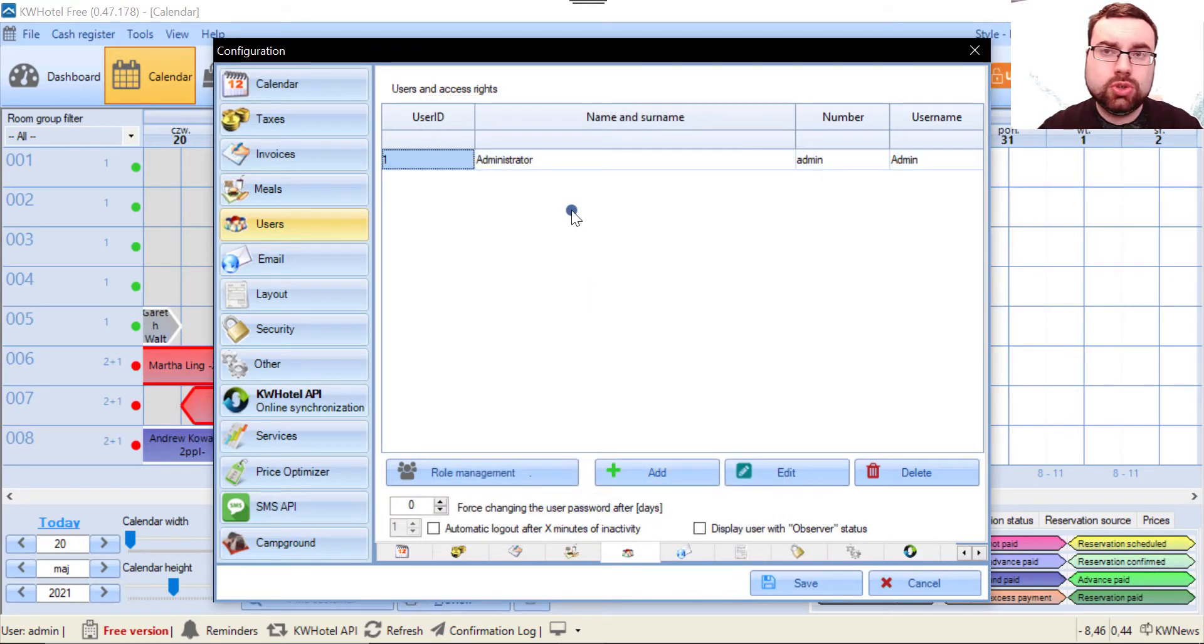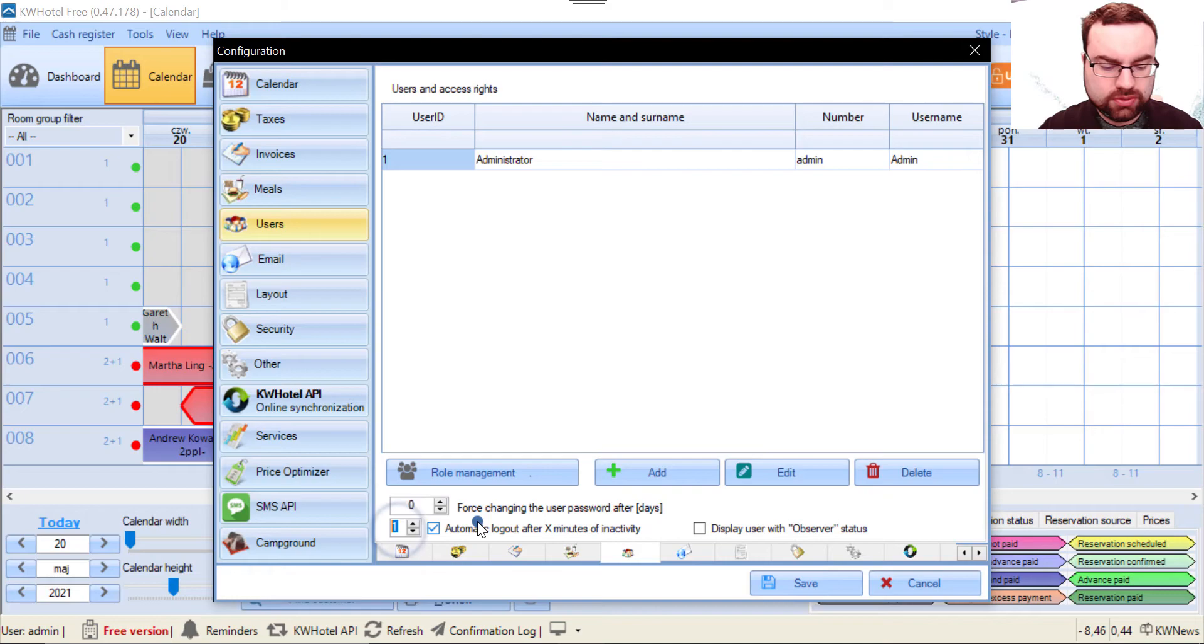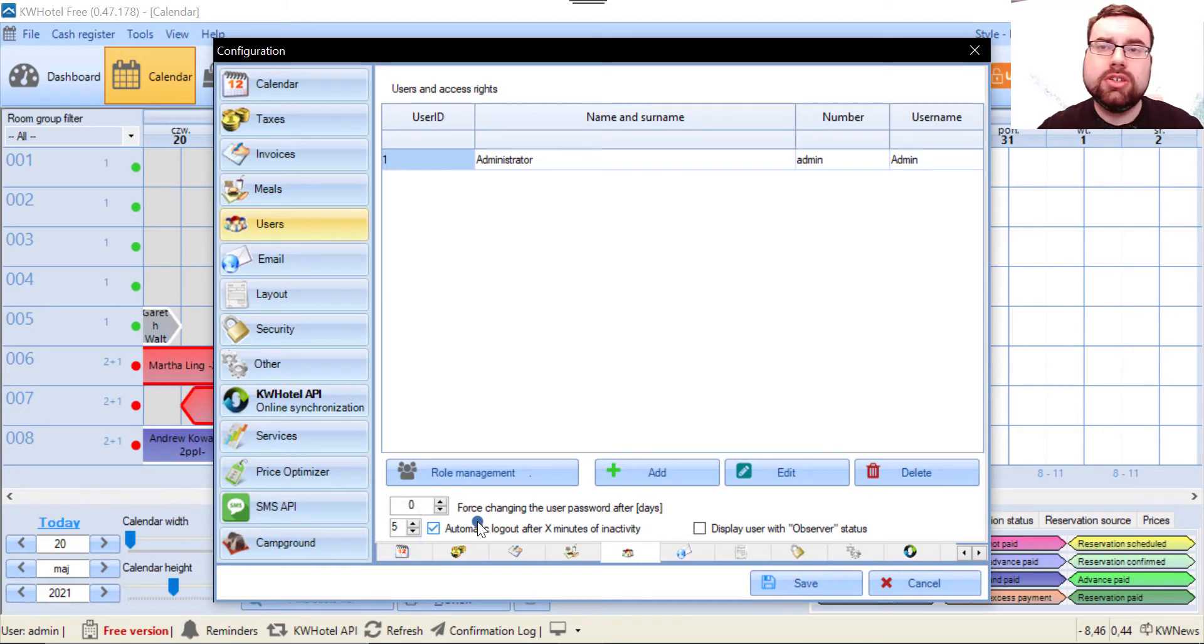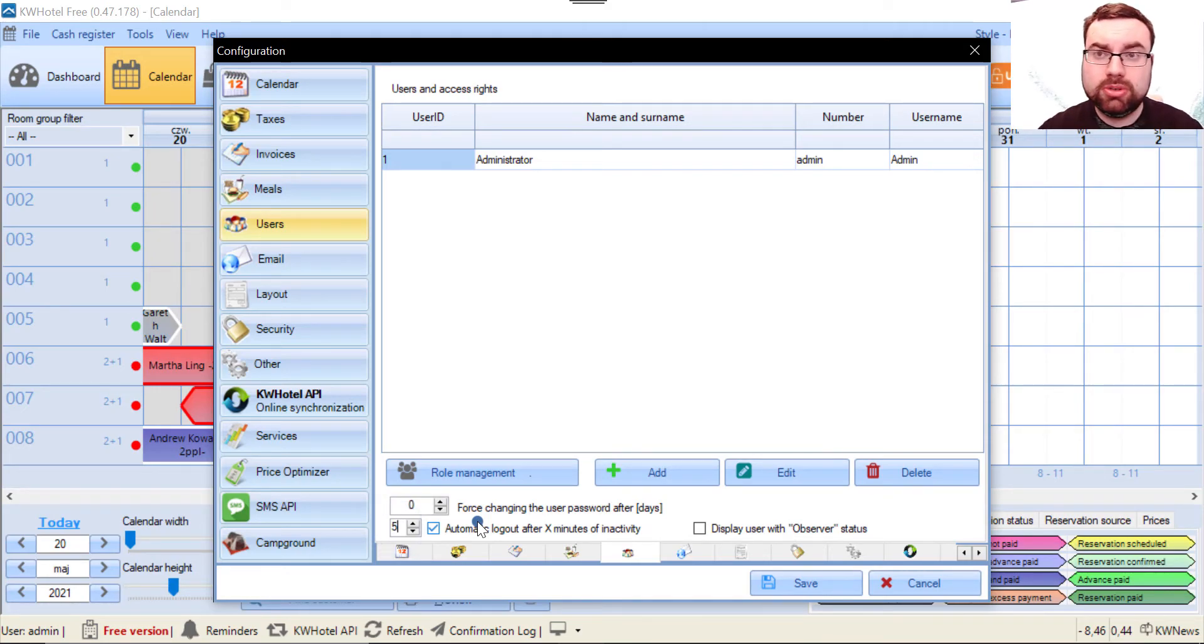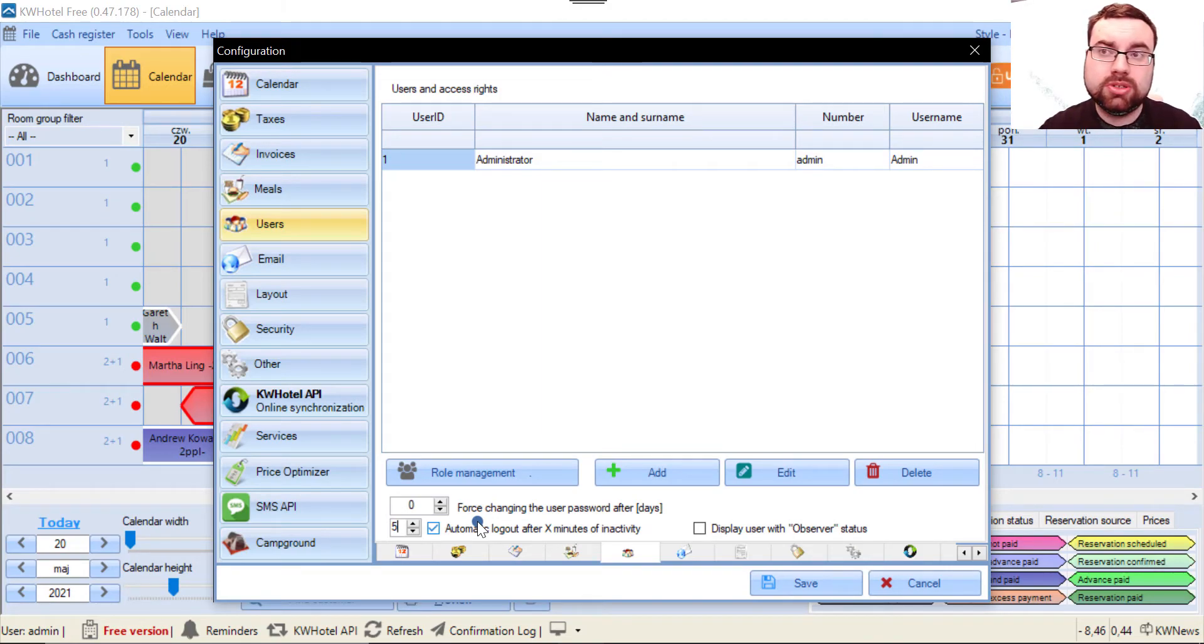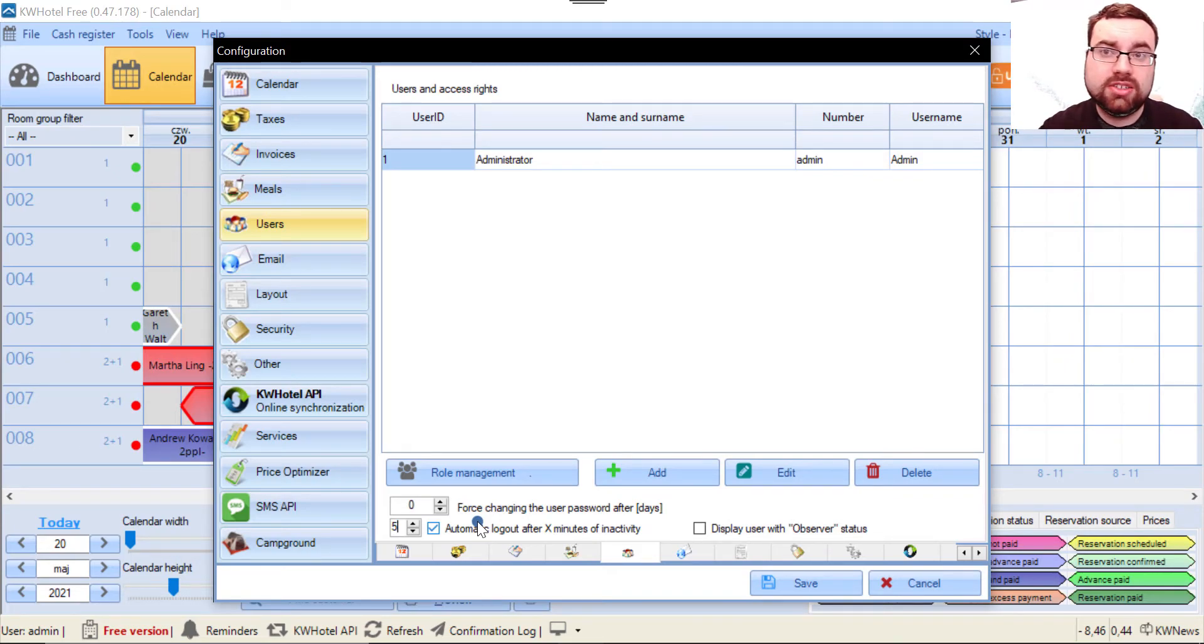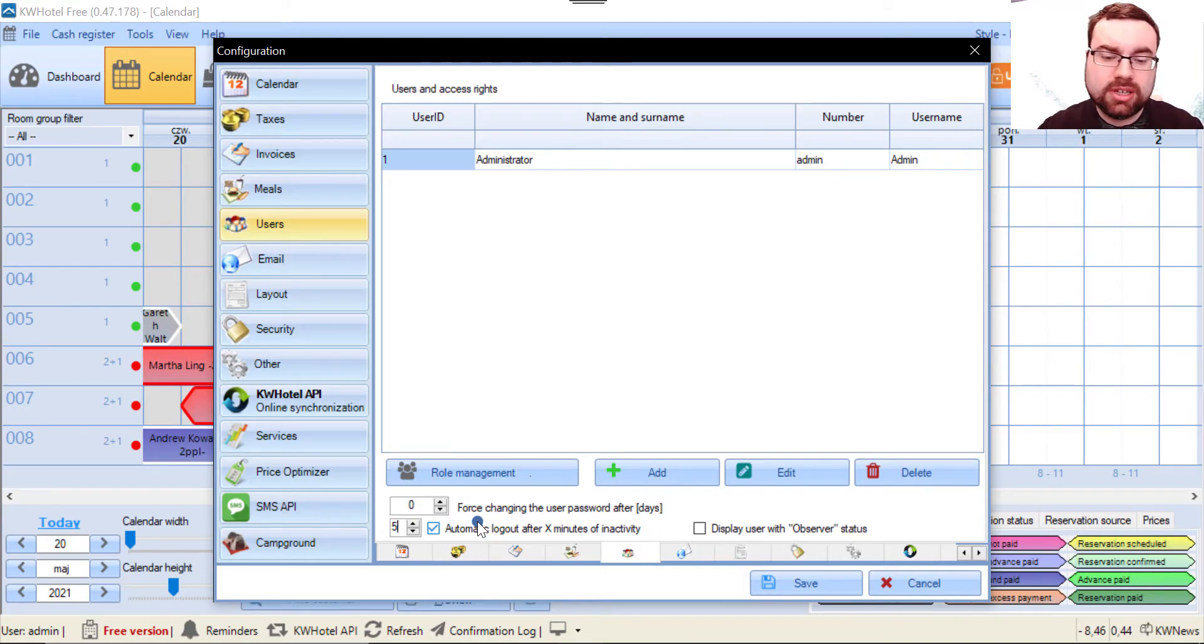The second thing you should do is enable automated logout. This means that if you're not using KIDA Beholder 3 for five minutes, you'll be automatically logged out, which is essential because if you quickly move away from the screen, someone else can gain access.